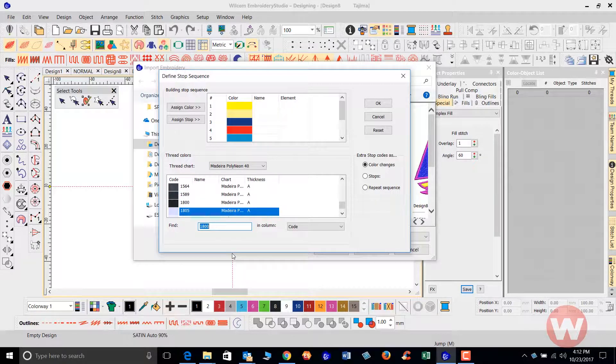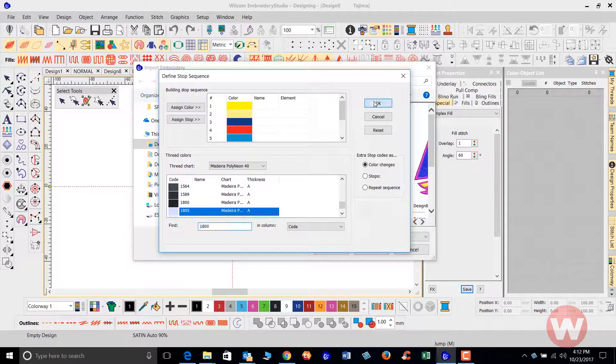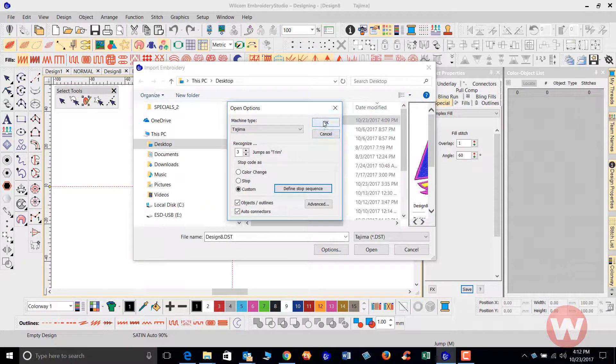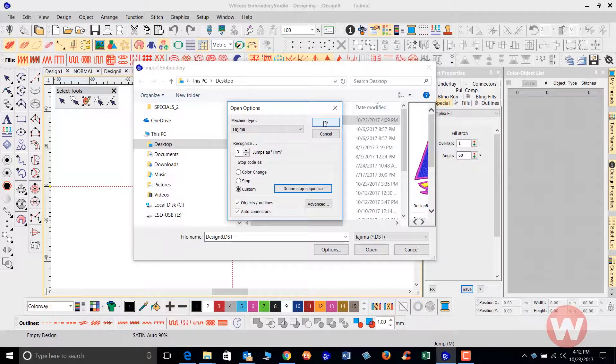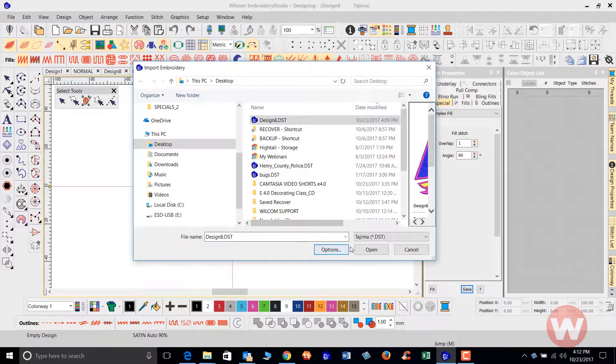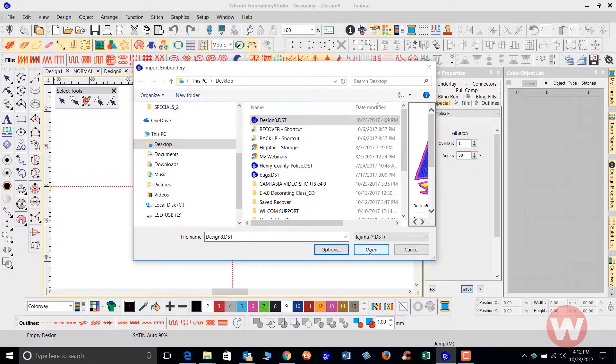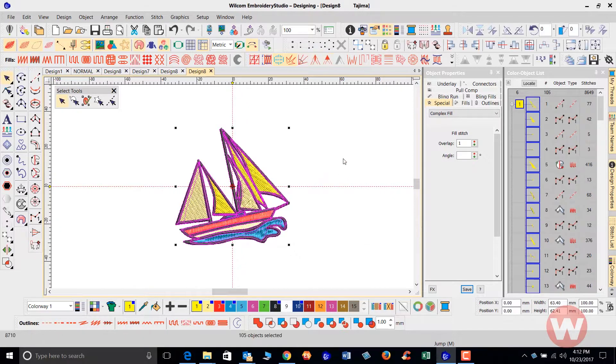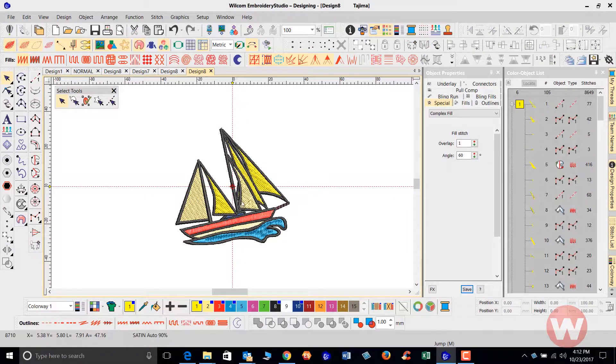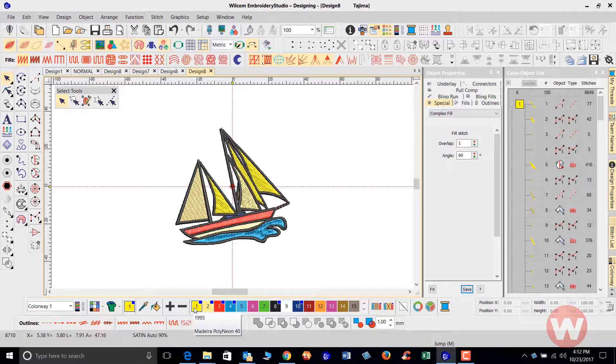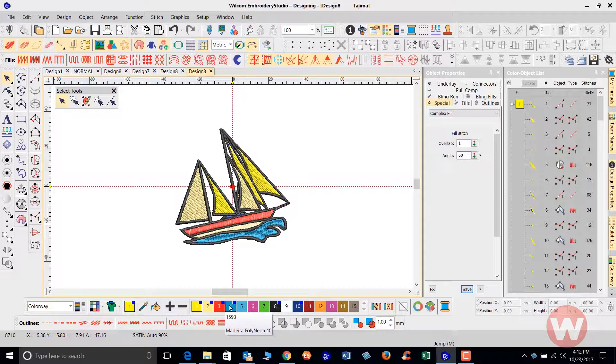So I've entered all of the correct codes for my design. I'm going to click OK and verify by clicking OK here. So now when I open up my design, we see that the thread colors are matching exactly what I put in: 1995, 1866, 1954, 1593. And so we have our colors.